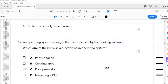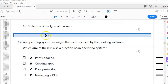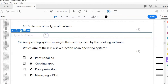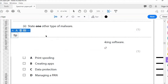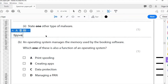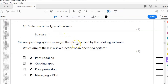A2: state one other type of malware. The common one here is spyware. We don't want to be writing things like 'viruses' there — that isn't a suitable answer. It is spyware or adware, and I'm going to go with spyware because that's my definition of exactly what malware is: malicious software, which is spyware.